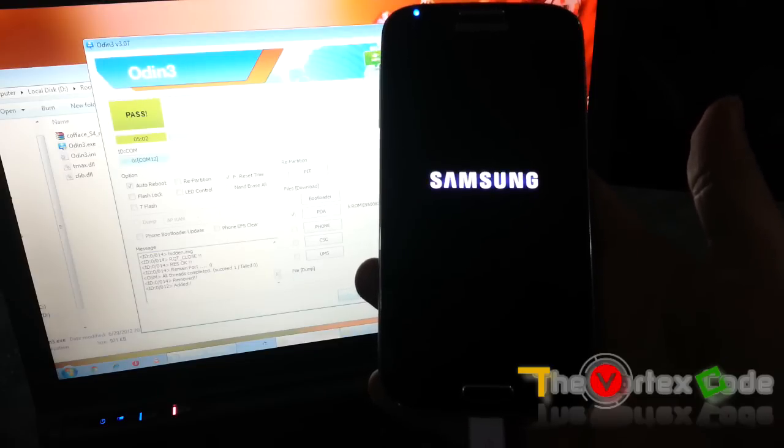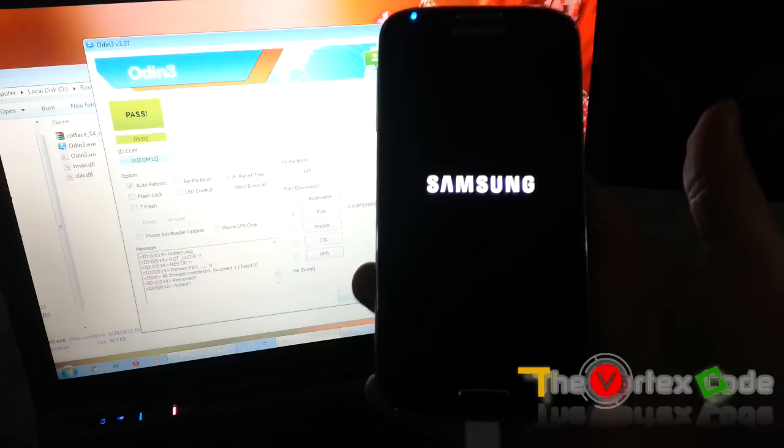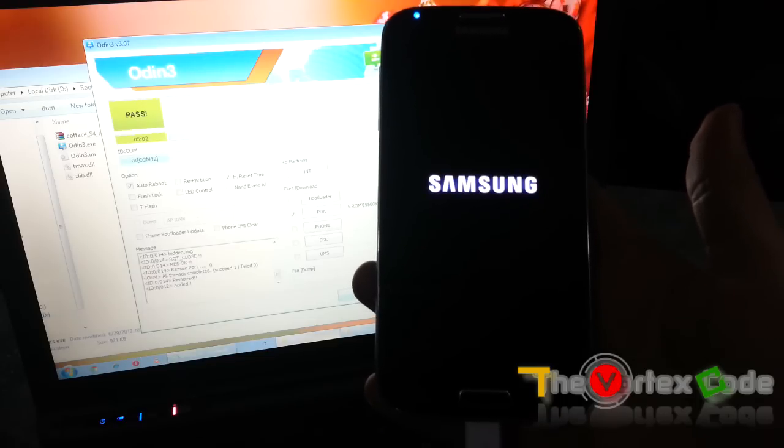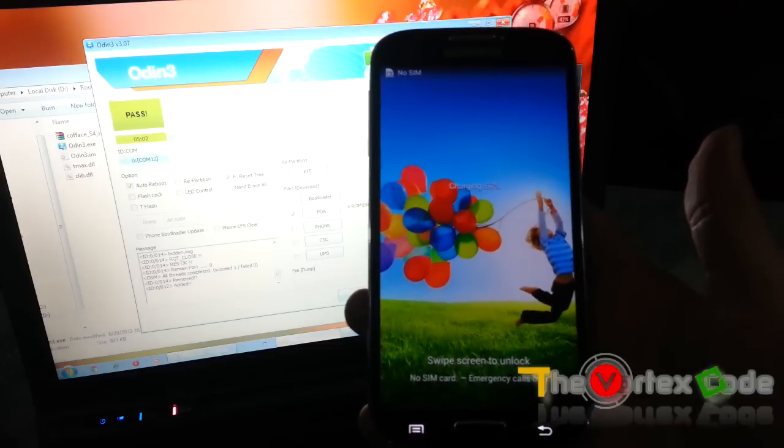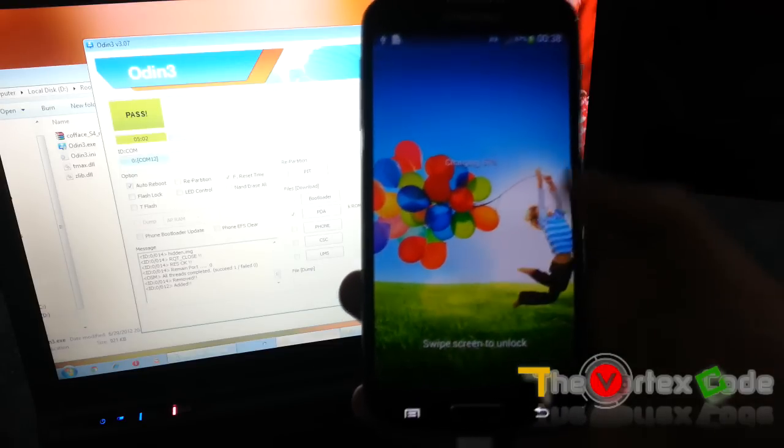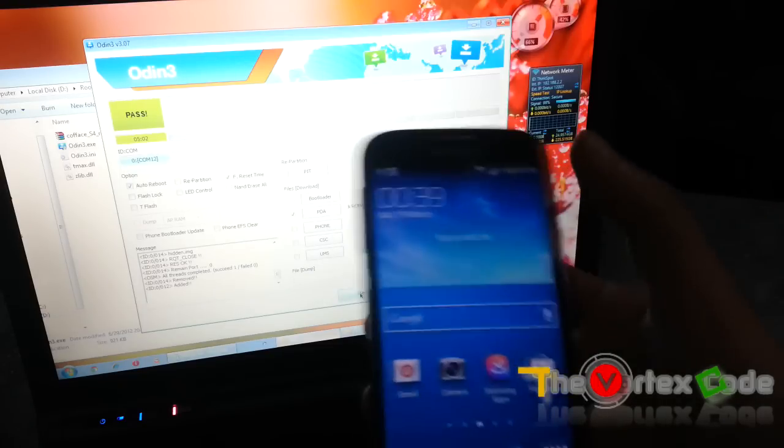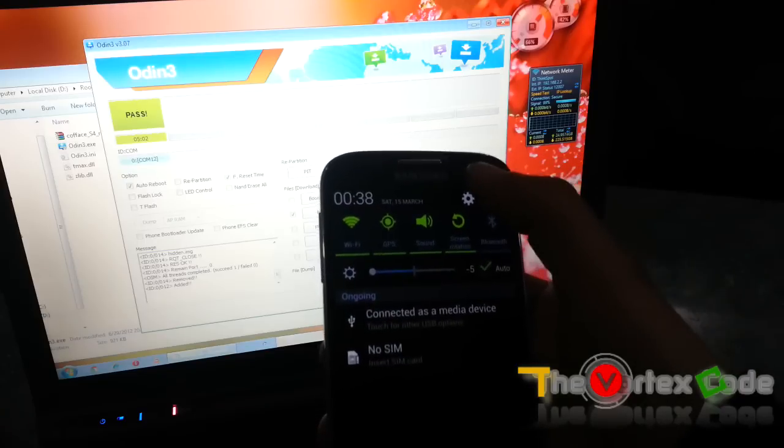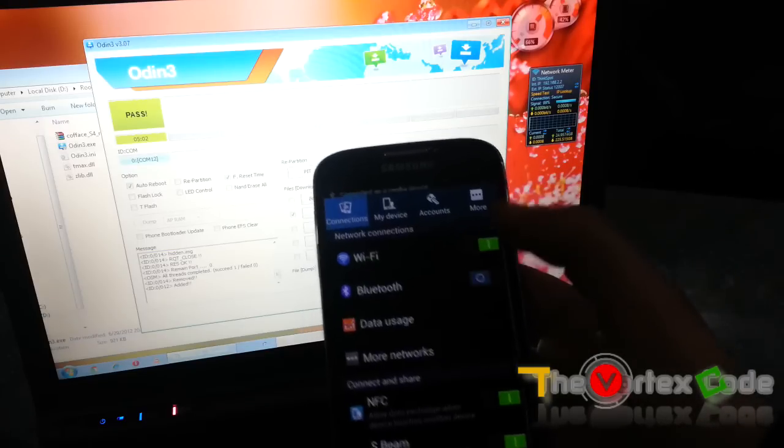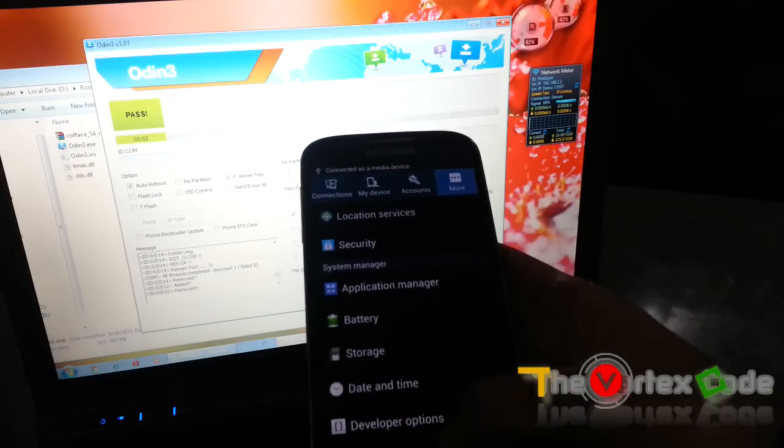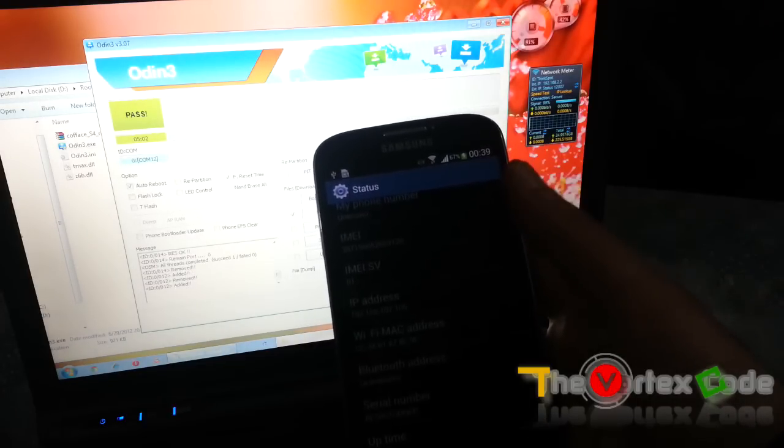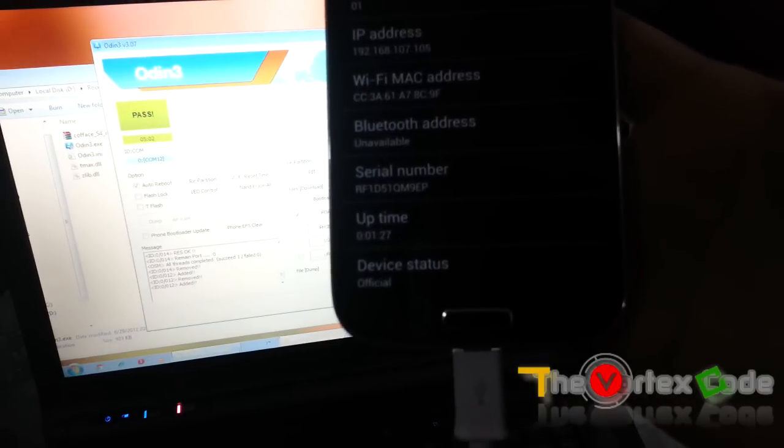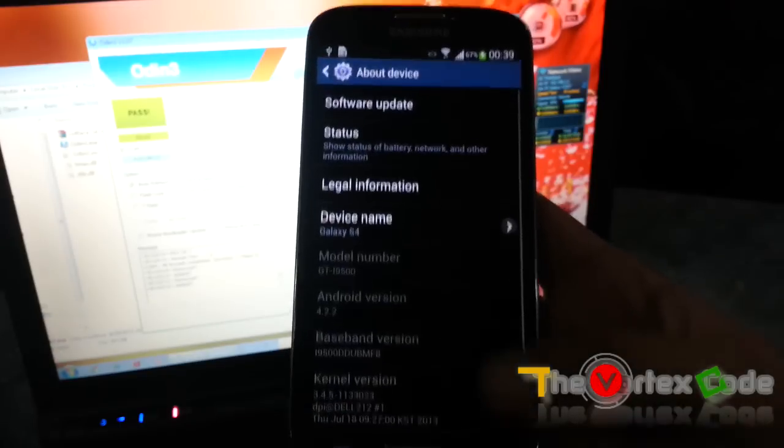The first boot will take time, so don't panic. I'll just quickly move forward. Now if you go to Status, you can see it has come back to Official. Let's check the updates.